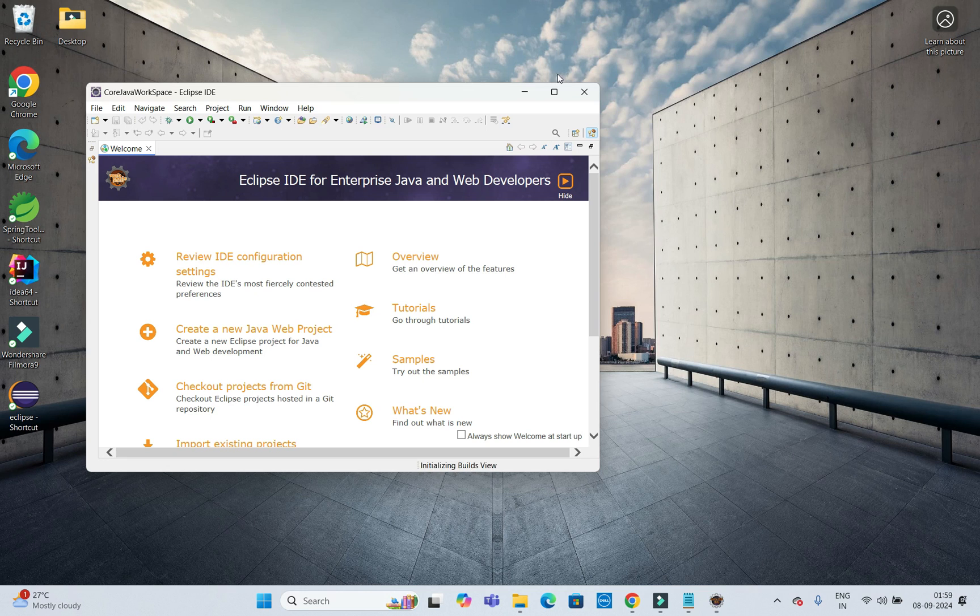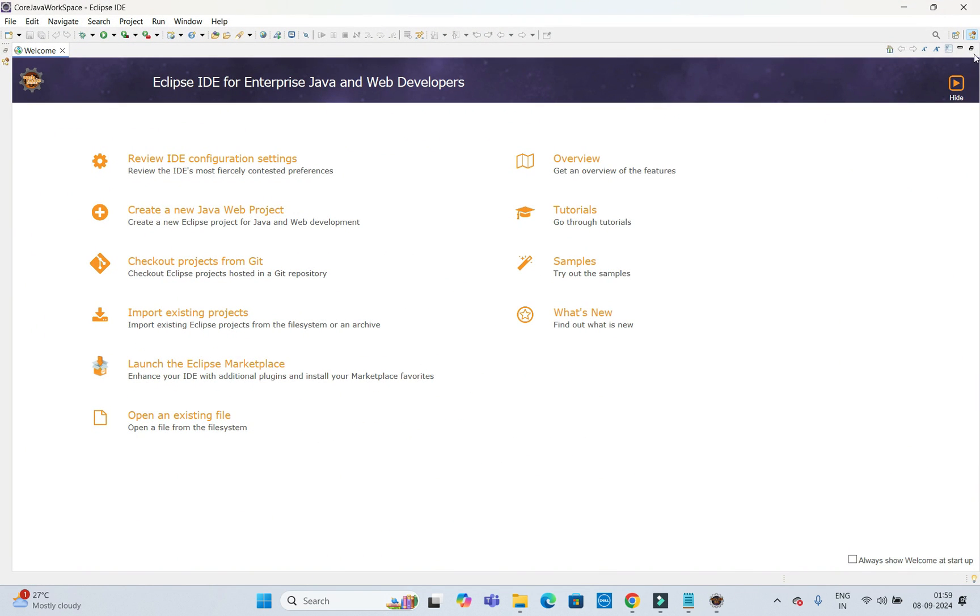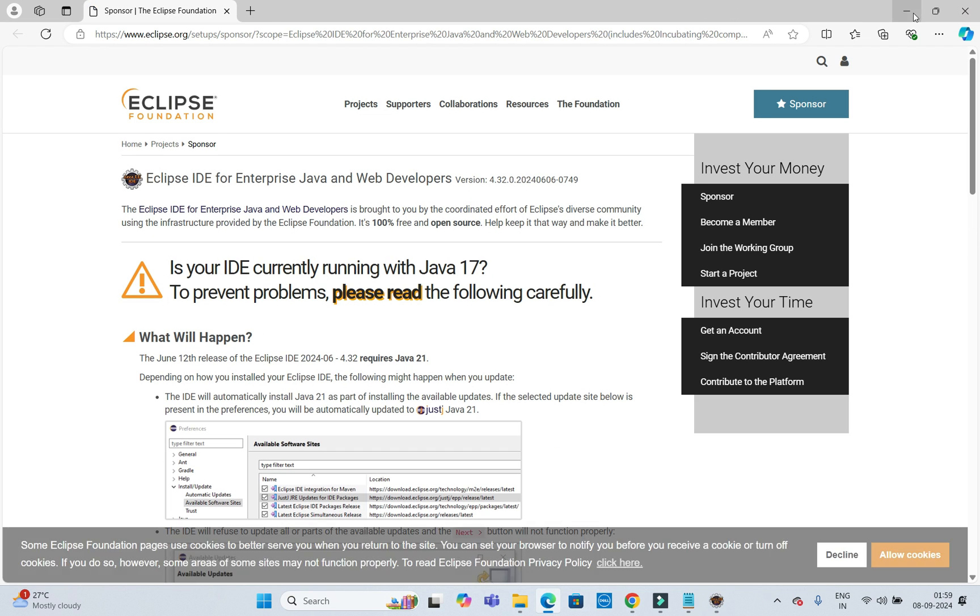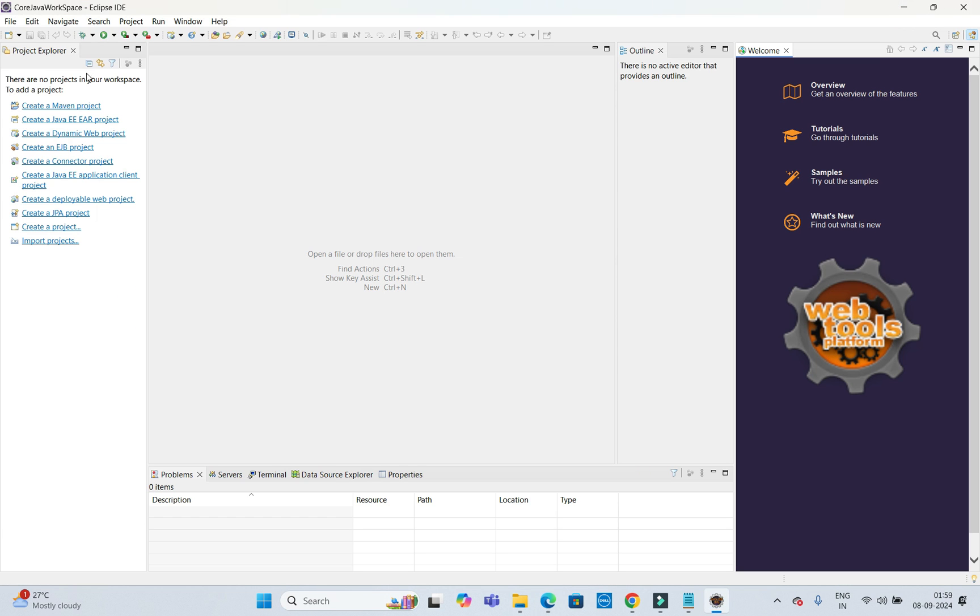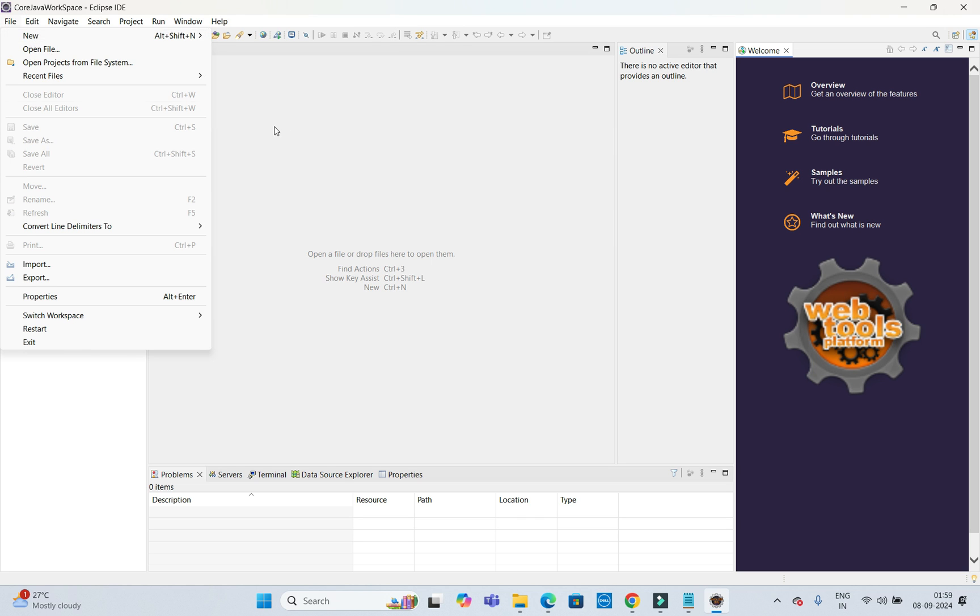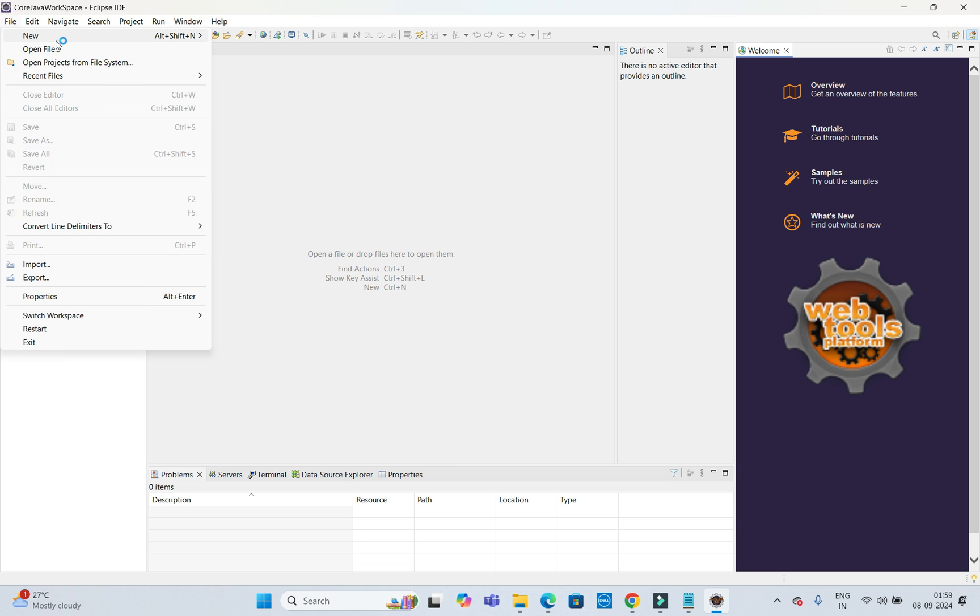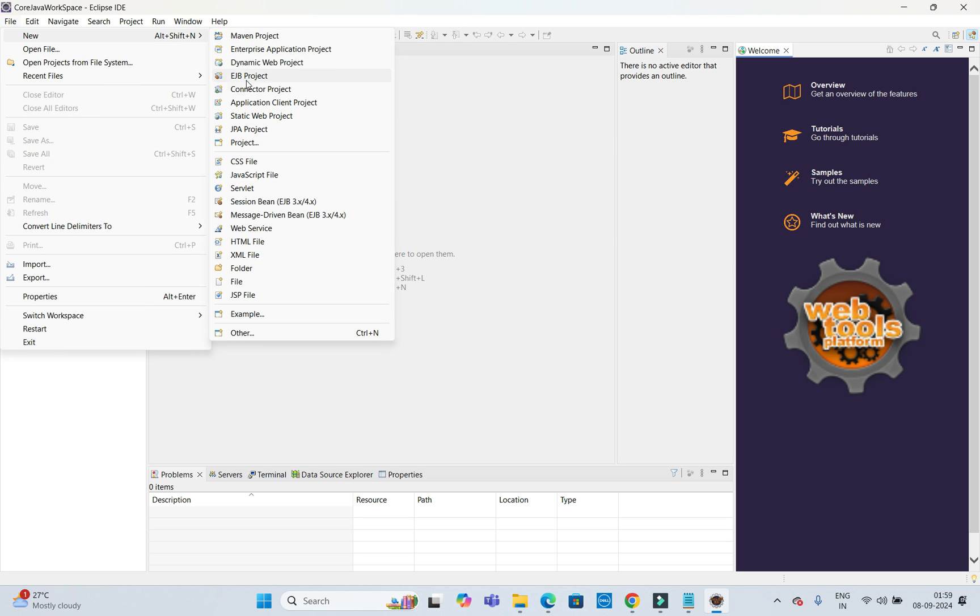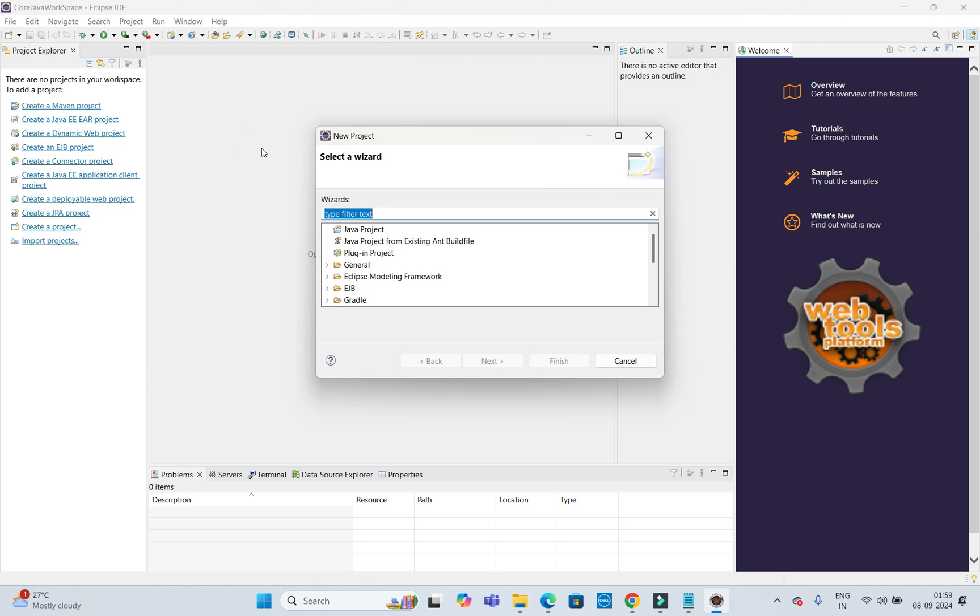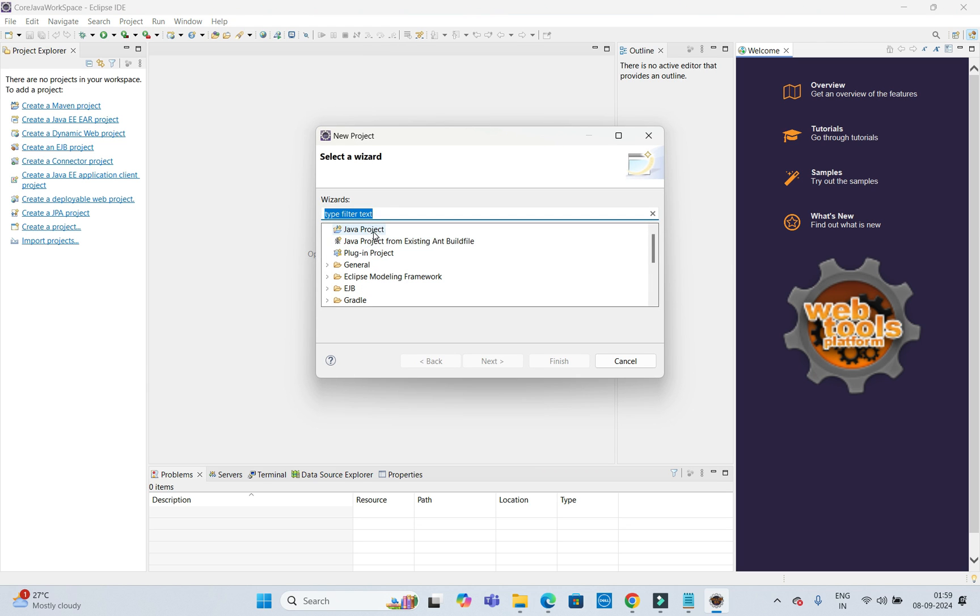Here you can see now Eclipse has opened. You can click on any of these links and create a project. Otherwise, you can click on File, New, and here you can see dynamic web-based project also you can create, any kind of resource, anything you can create - XML, everything. I am interested to create a Java project as of now.